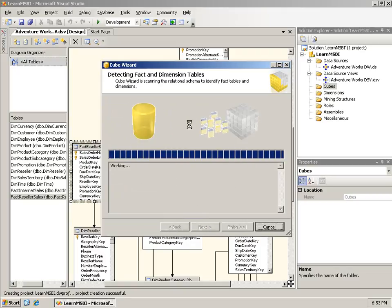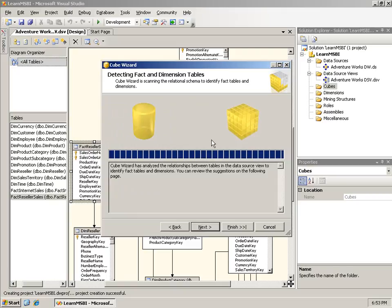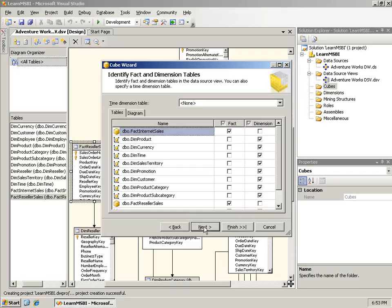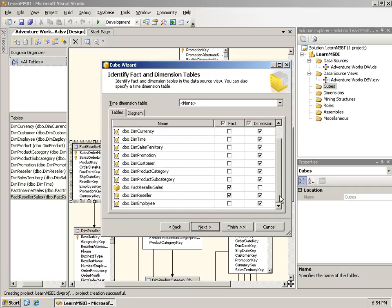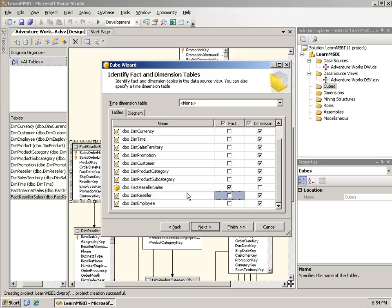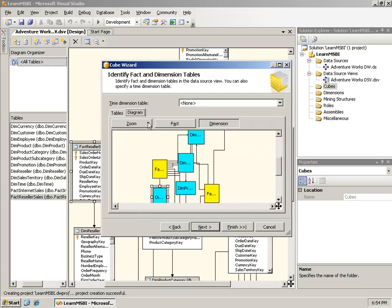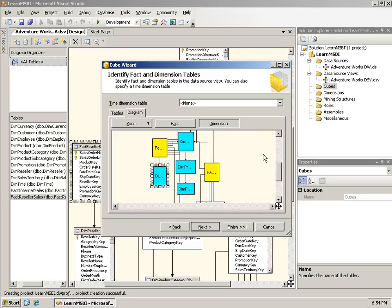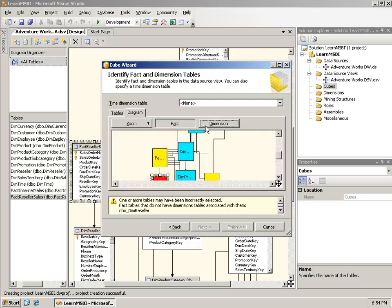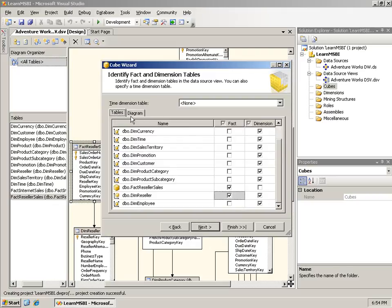It's now examining that DSV and trying to determine which tables are the fact tables and which are the dimension tables. It shows me what it has identified. Fact Internet Sales it sees as a fact. These other tables it sees as dimension tables. Fact Reseller Sales it sees as a fact. You'll notice it thinks Dem Reseller is both a fact and a dimension table.